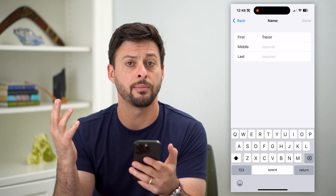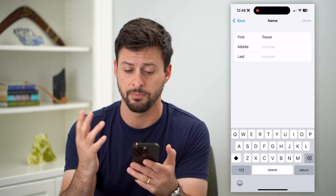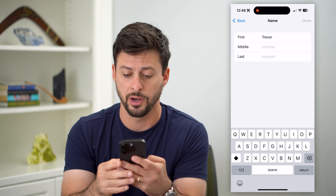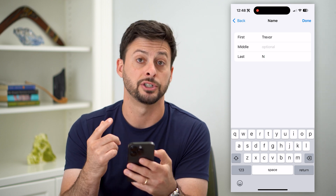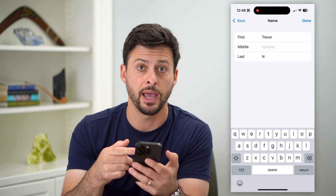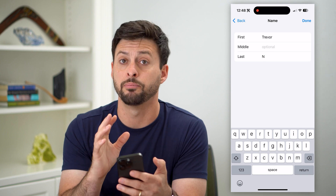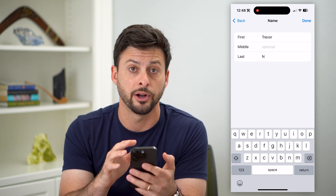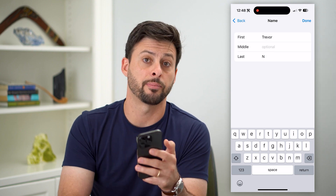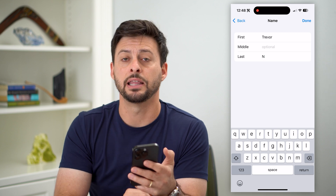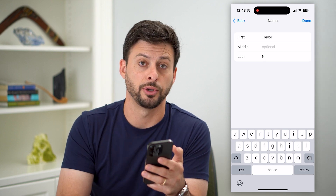It can be a nickname, it can be a partial name, it can be whatever you want. So it doesn't have to be fully Trevor Nays — it could just be Trevor N., or just a nickname. Whatever you want, put it in here and then just hit Done at the top right, and that is the name they will see when they go to AirDrop you.